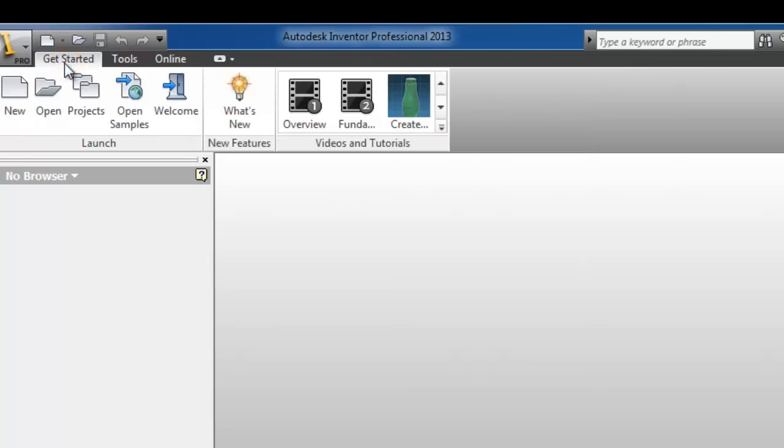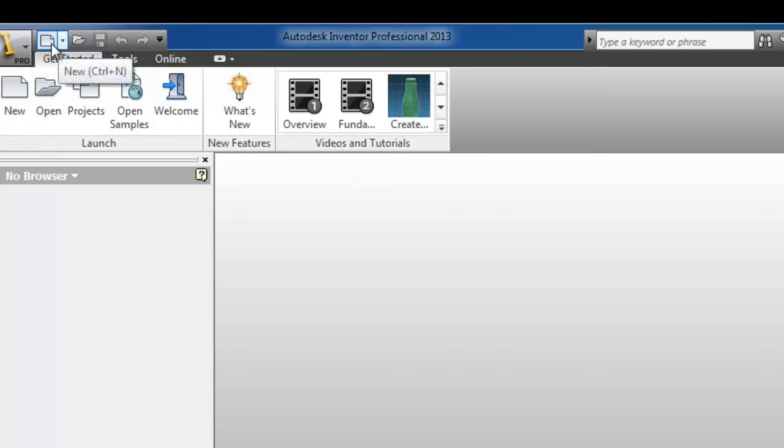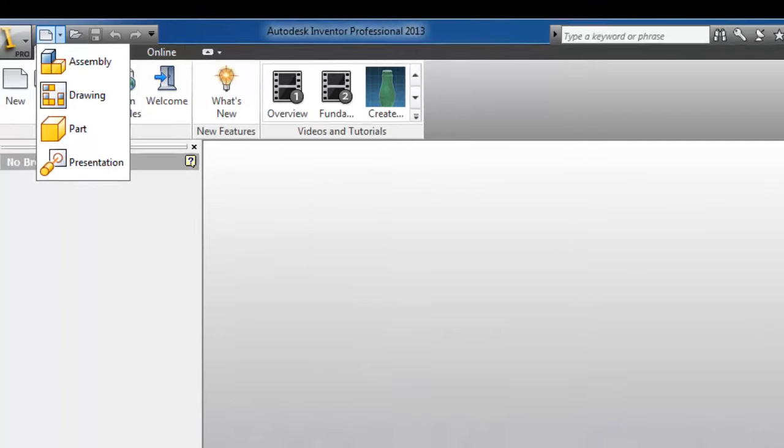There are two ways to start a new part in Inventor. We have new and here the small icon new. Here is a quick choose. You can choose between assembly, drawing, and part.